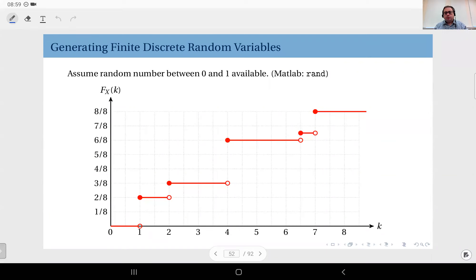The important thing is you need a function — that is the `rand` function in MATLAB — that produces a random number between zero and one. Such functions exist in almost all programming languages and they produce a random number between zero and one.